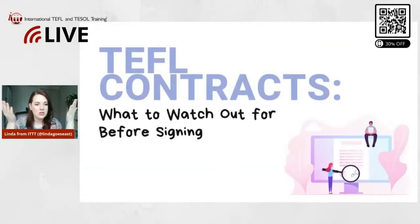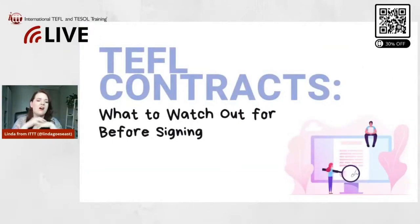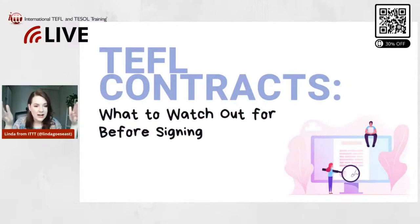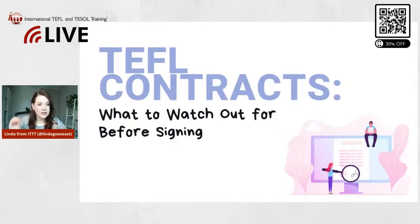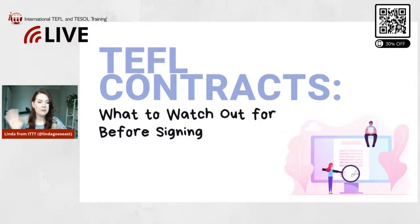Now we're going to jump into the nitty-gritty of TEFL and TESOL contracts, teaching contracts, what to watch out for before signing. So I'm going to go through a lot of important things that you need to watch out for.